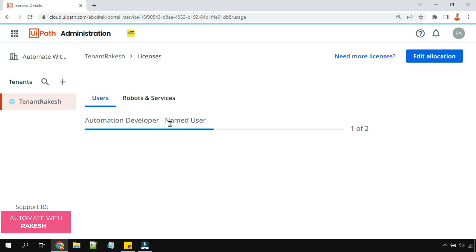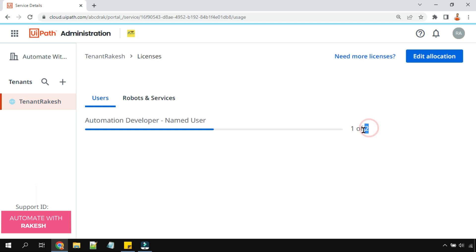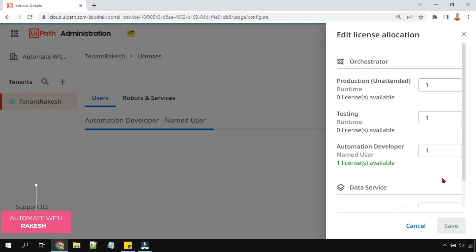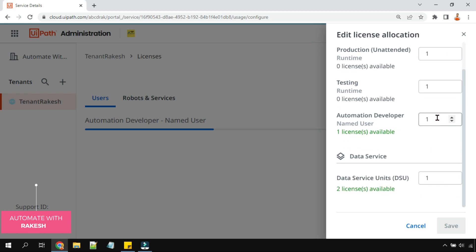And here let's say I wanted to increase the automation developer license to one more. It is saying total two you have, out of that one is being utilized, you need one more, then you can do it. So for that all you have to do, click on edit allocation.